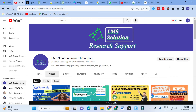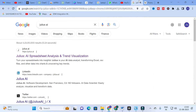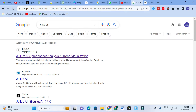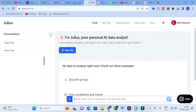The tool we are going to discuss today is Julius AI. It is a GPT-4 powered AI tool for AI spreadsheet analysis and trend visualization. It turns your spreadsheet into insights — Julius is your AI data analyst, transforming Excel files and other data into charts and uncovering key trends.